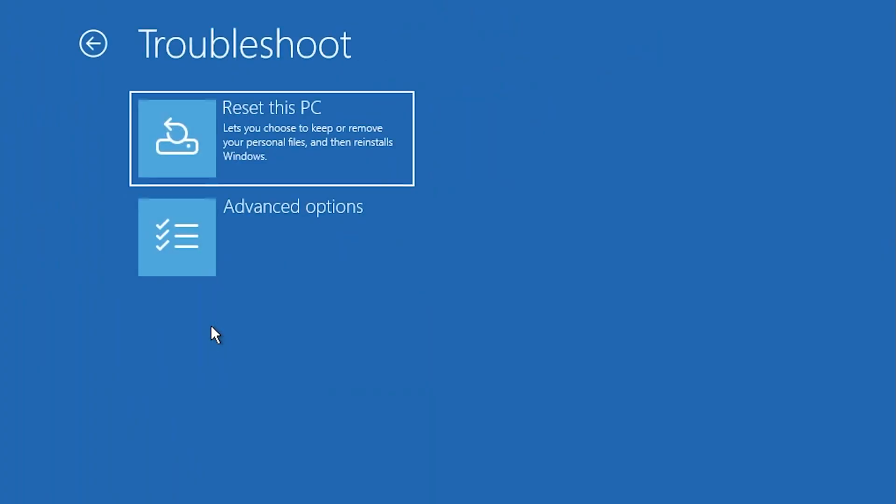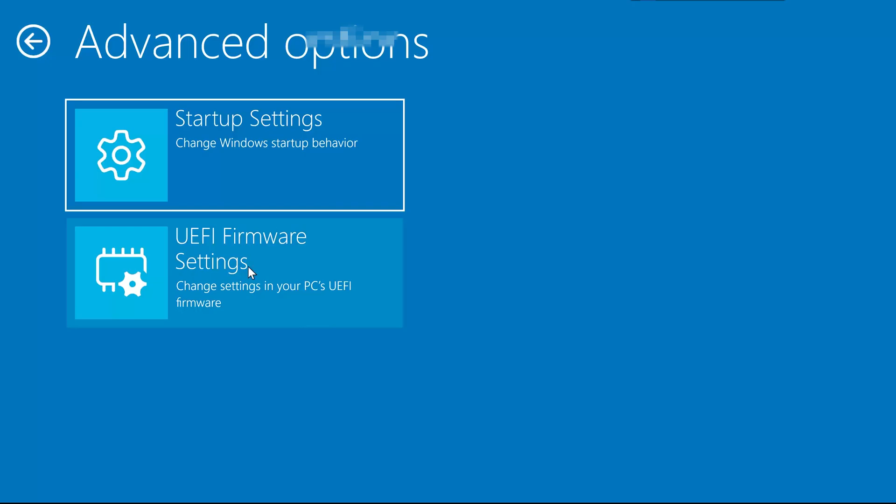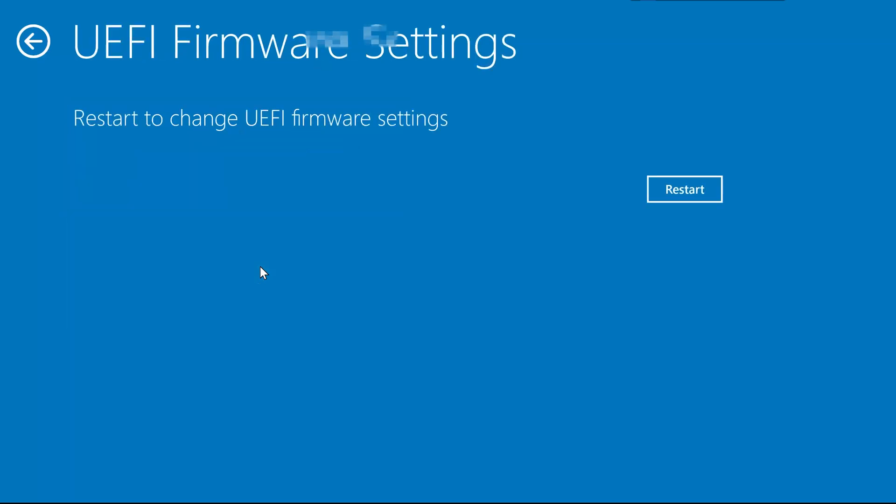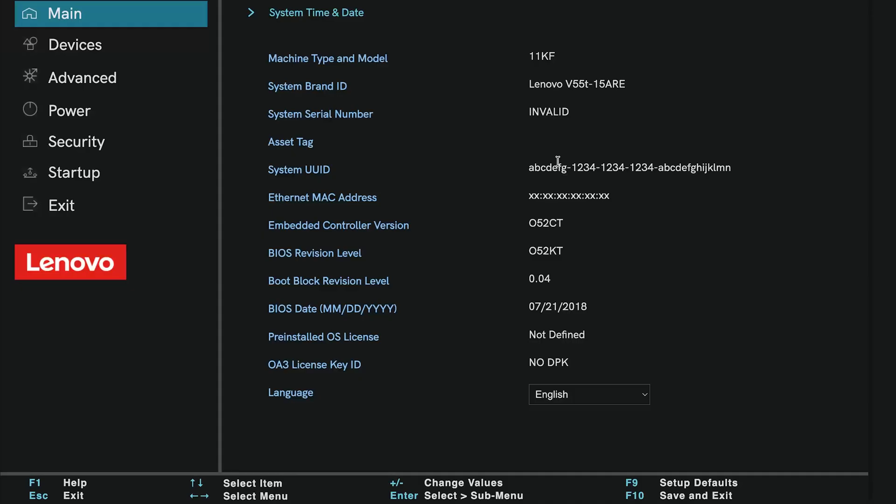click on Troubleshoot. Then select Advanced Options. Click on UEFI Firmware Settings, and then press Restart again. This will reboot your PC directly into the BIOS or UEFI menu.